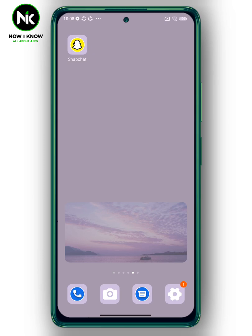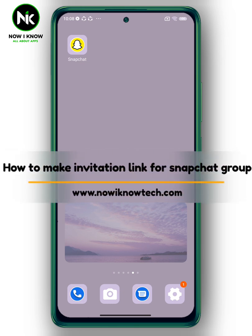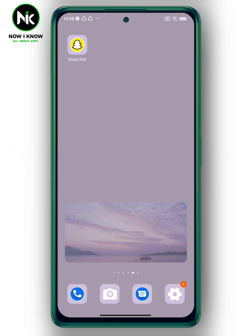Hi, it's Nina. Hello and welcome again to the Now I Know channel. Today's video we're going to talk about how to make an invitation link for a Snapchat group. Let's get started.